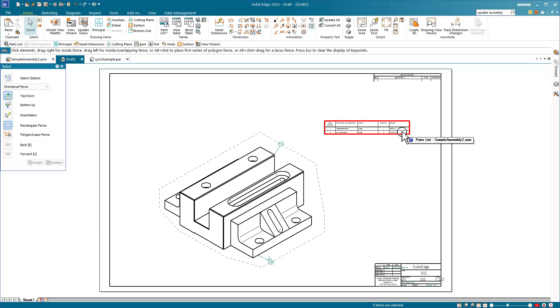So, we've seen a lot in this brief demonstration. Changing parts in their own window, changing parts in the assembly window, updating the assembly, creating a drawing, creating a parts list, adding a column with a variable to the parts list, and making changes to synchronous and ordered parts in the same assembly.